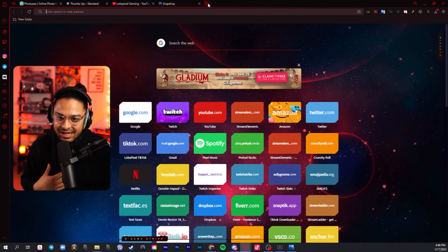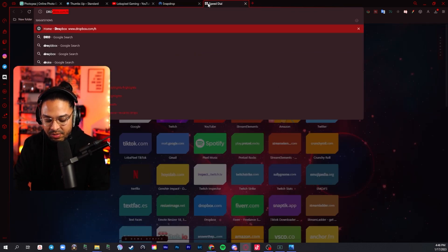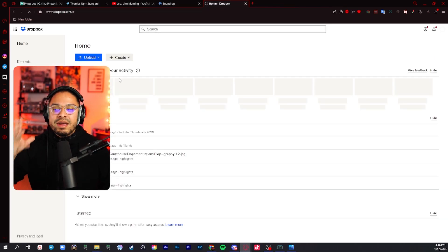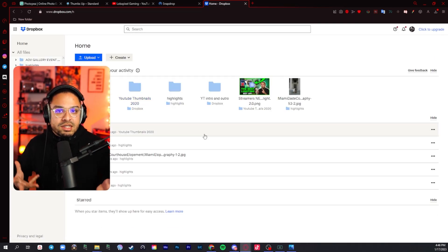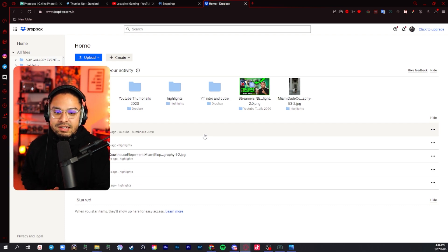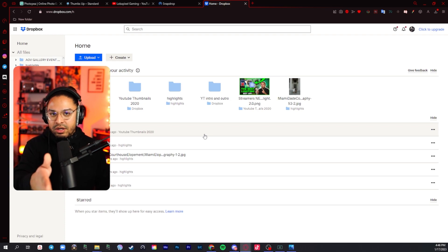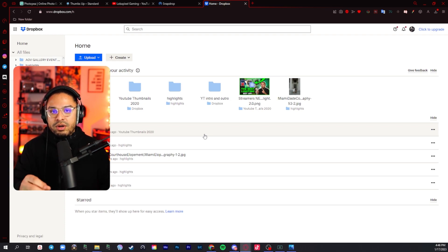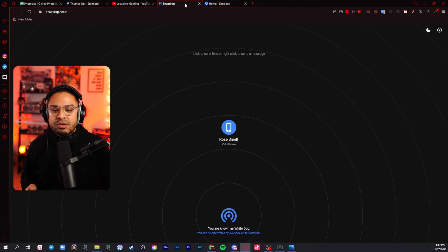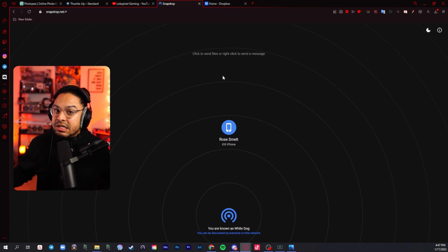My backup to Snap Drop is Dropbox. If you've never used Dropbox, it's literally the same thing — works the same exact way. You just have to download the app on your mobile device. When you do that, upload through Dropbox and download it on the app itself. That's a backup just in case Snap Drop doesn't work, because sometimes it doesn't work.